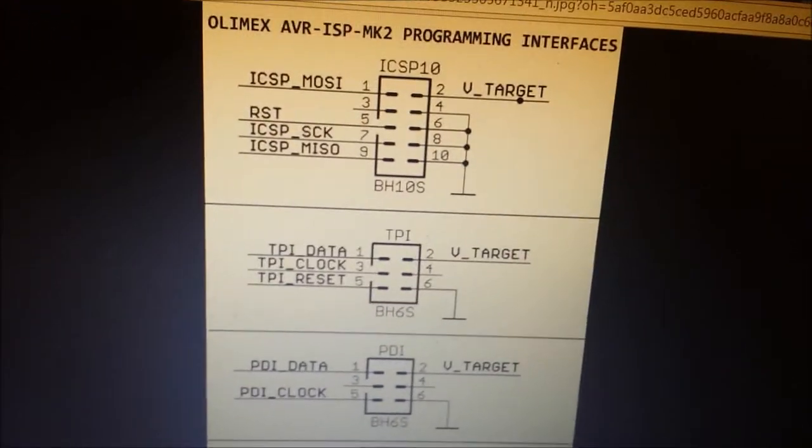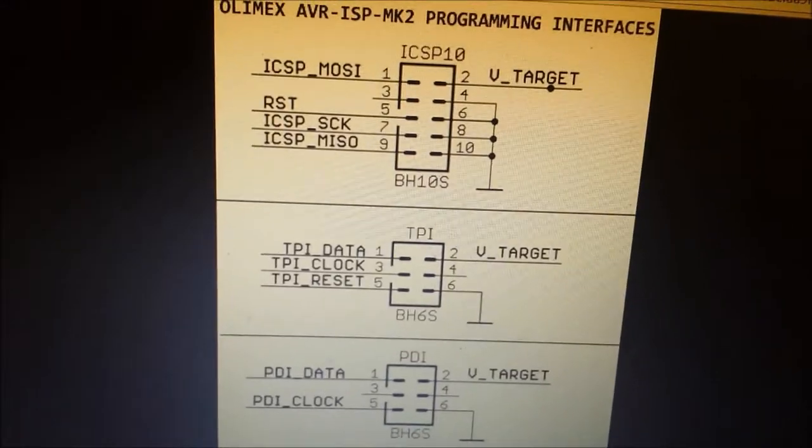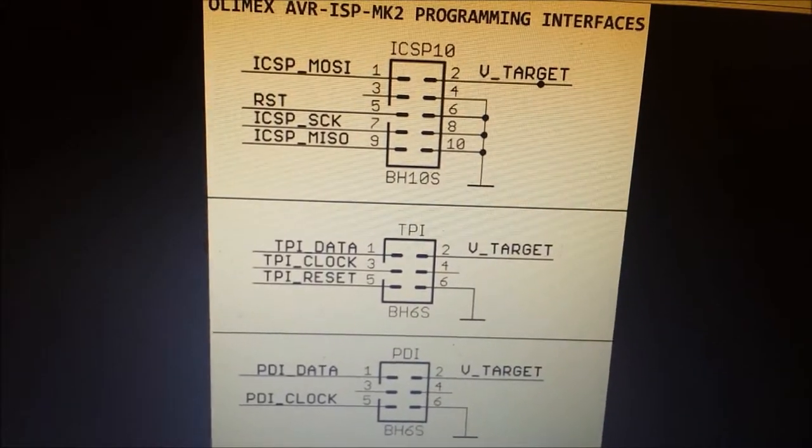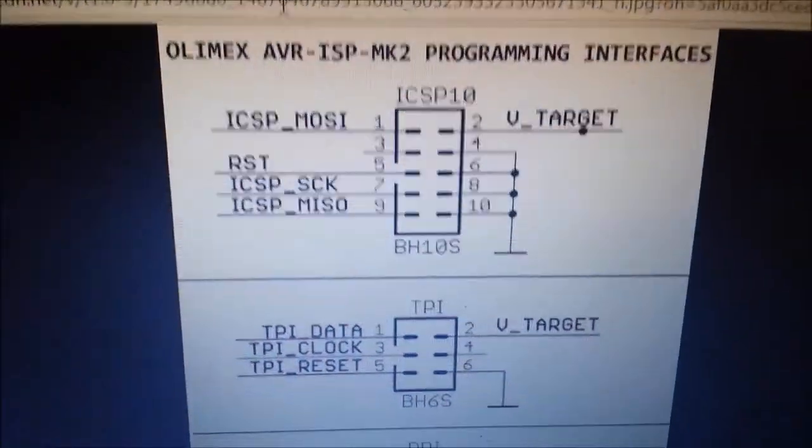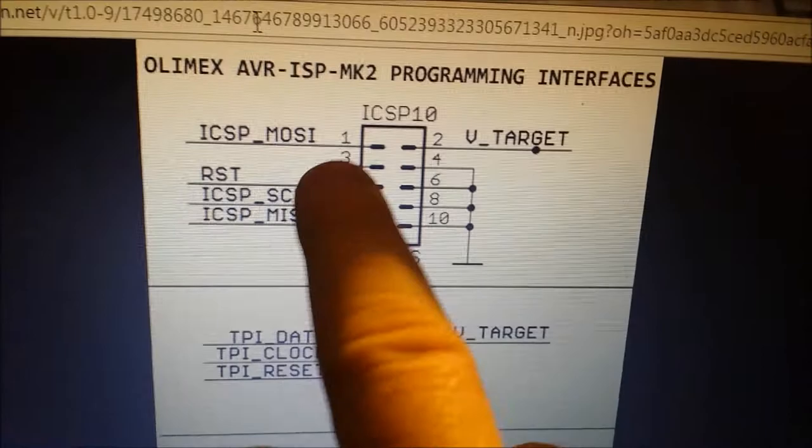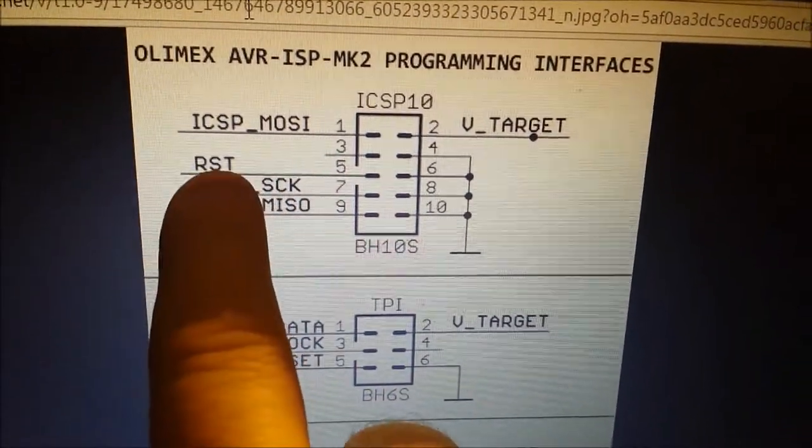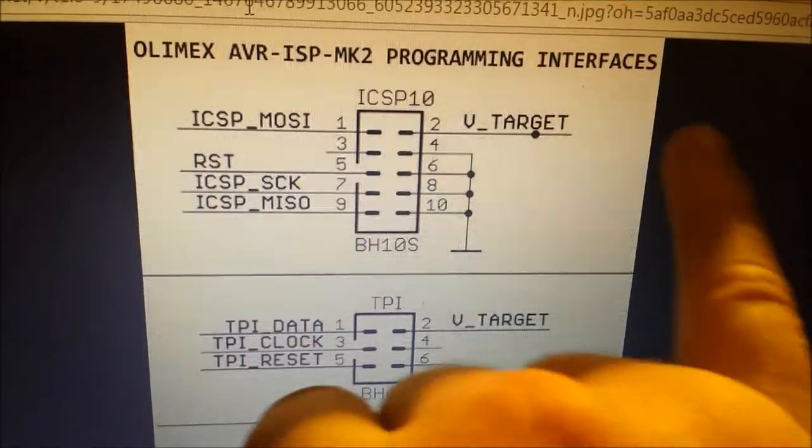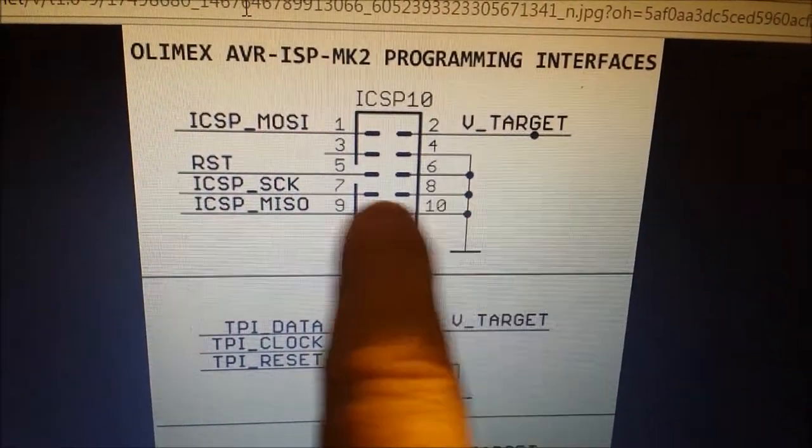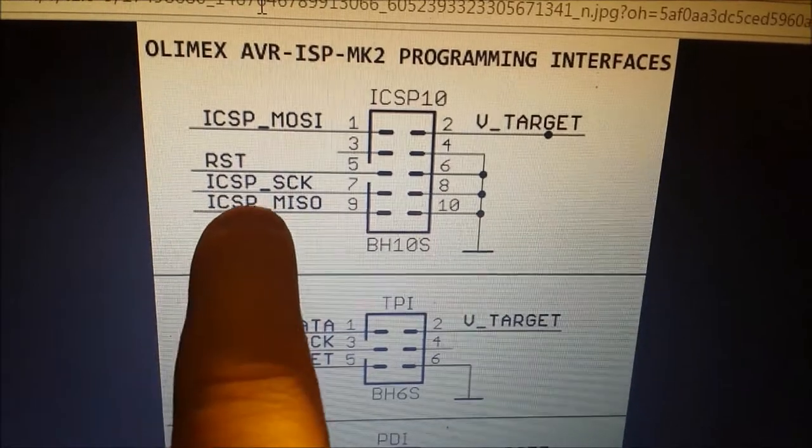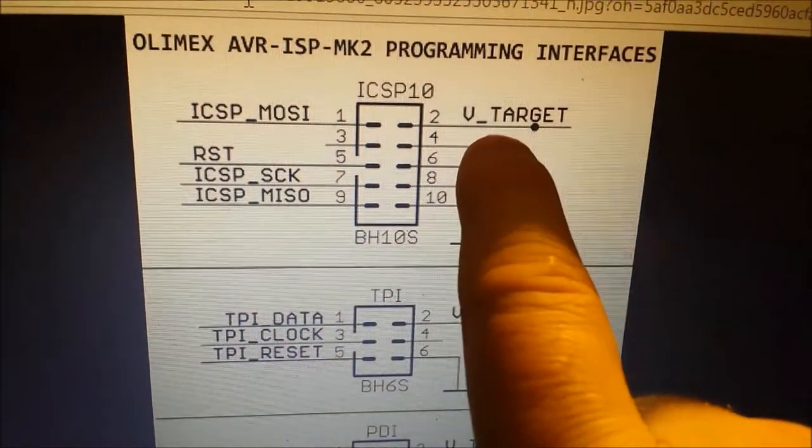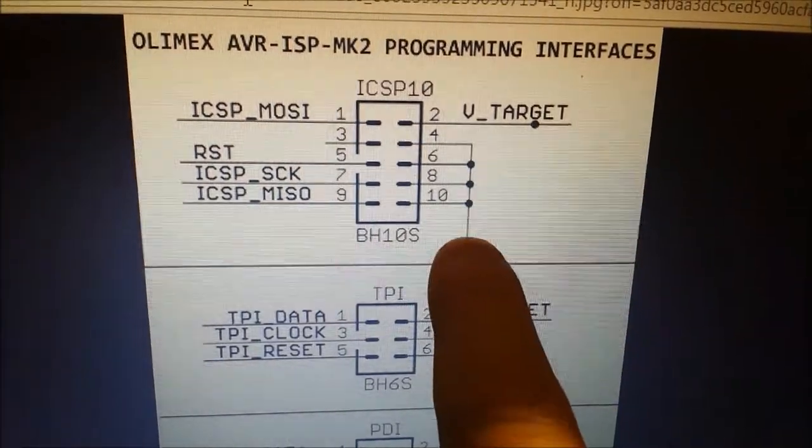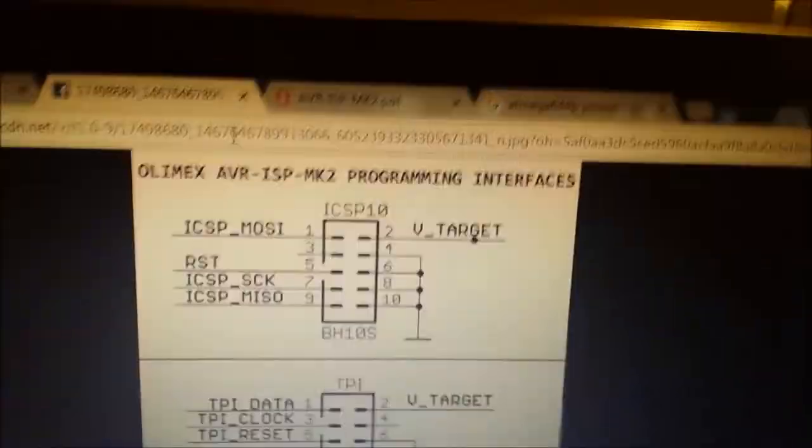Sasha on the forum kindly sent me the pinout of the Olimex from the ICSP 10-pin connector. We want the six pins: MOSI, Reset, SCK, MISO, voltage, and ground. We're going to connect the headers to them and across to them.